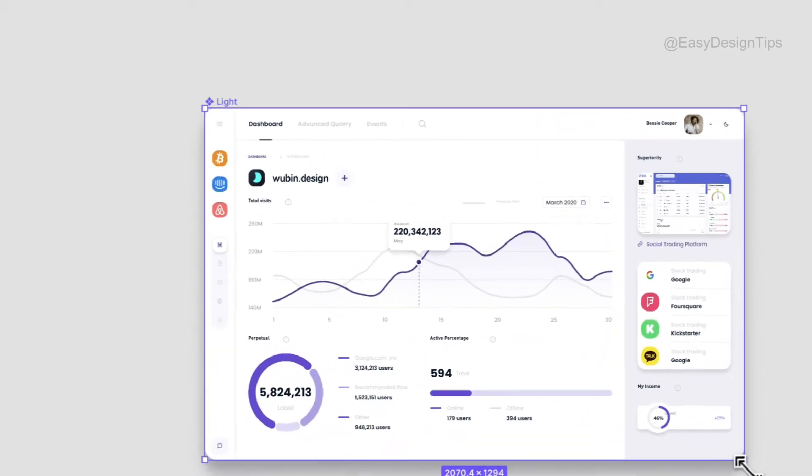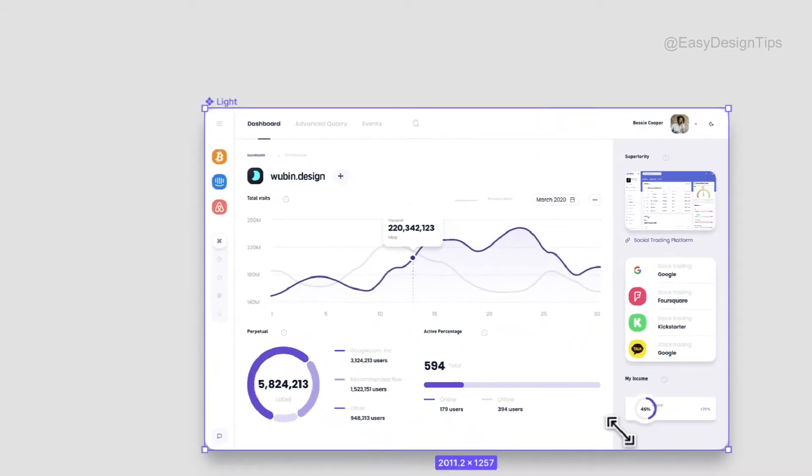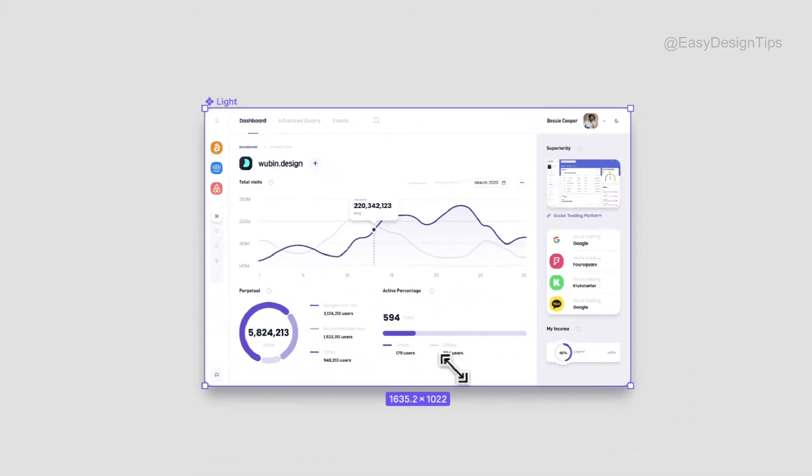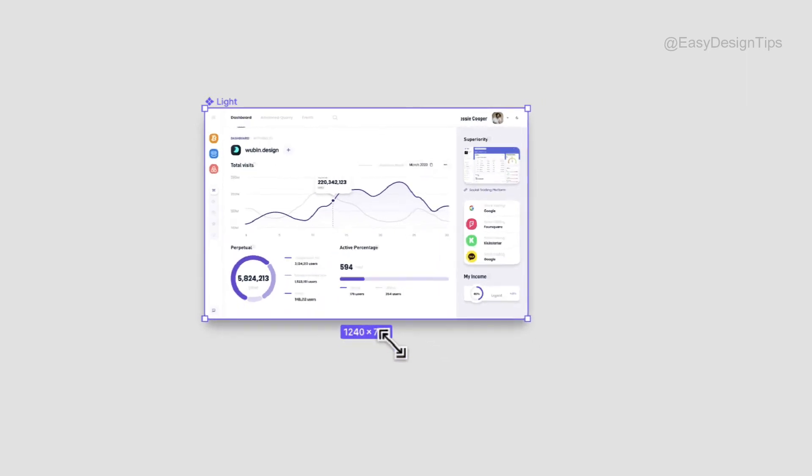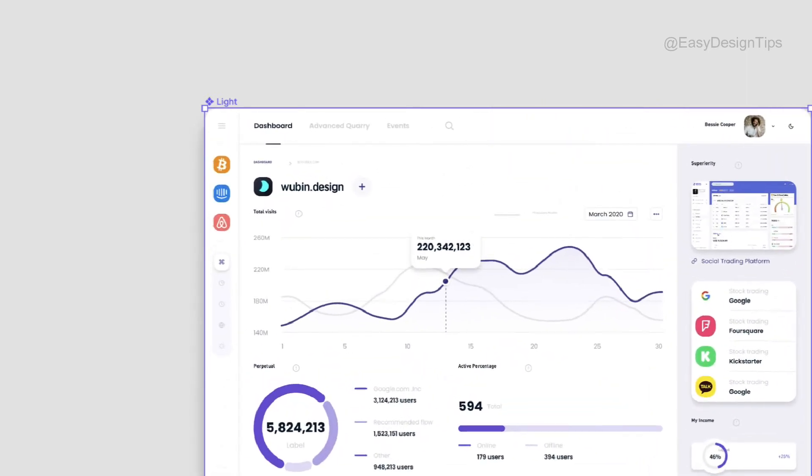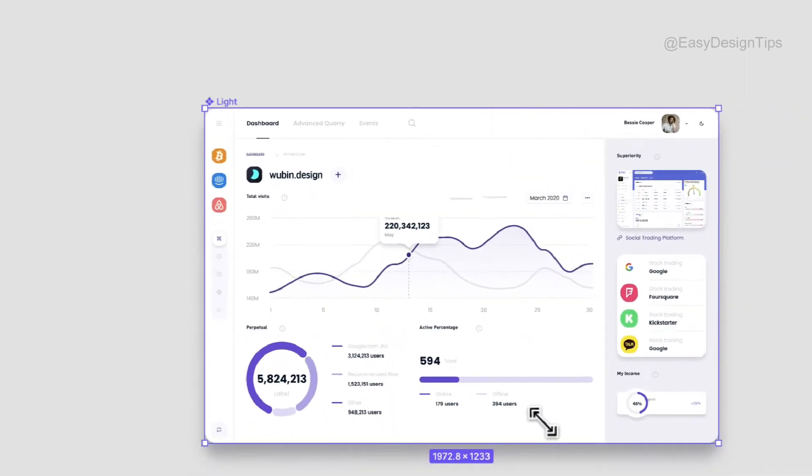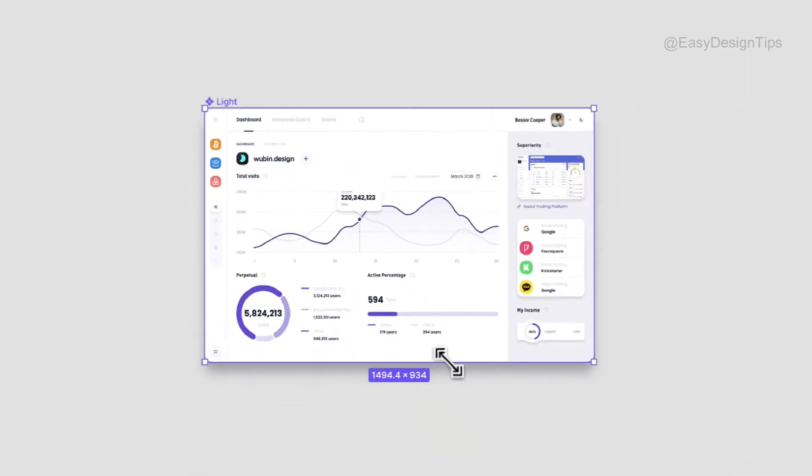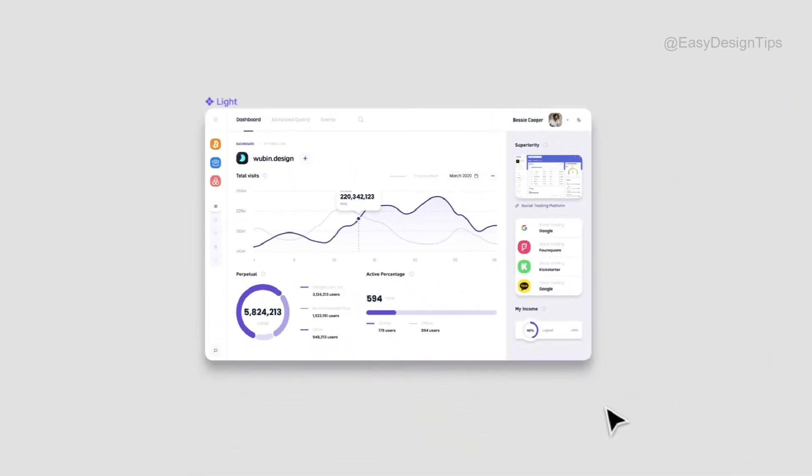I was always reluctant to scale designs in the past because something always broke, and I'd have to make adjustments. With the help of the Scale tool, those worries are no more, everything scales perfectly and maintains its proportions with no rework needed.